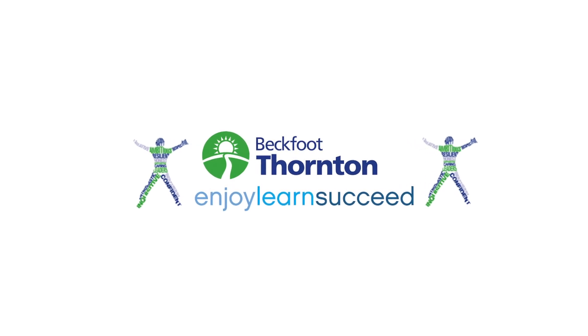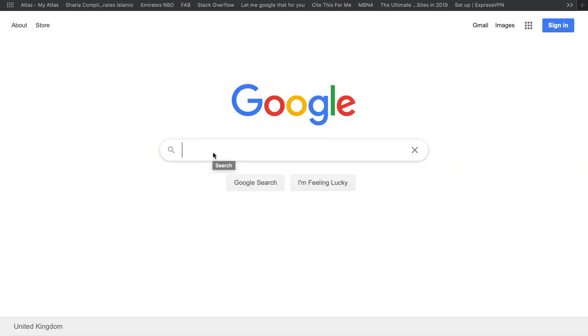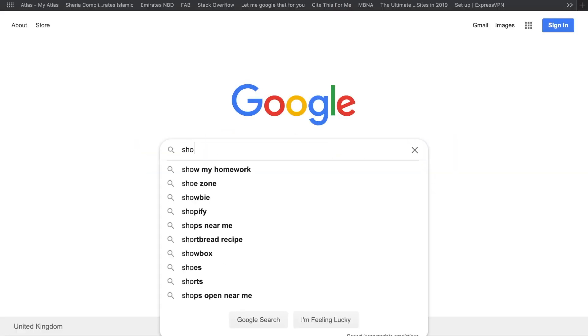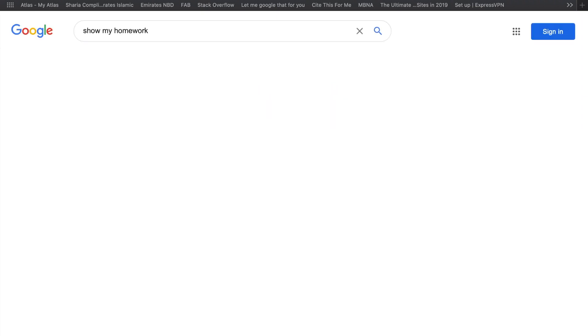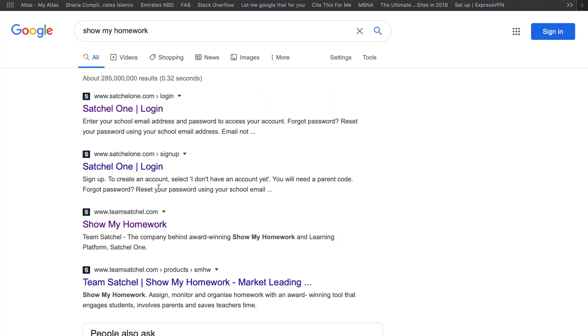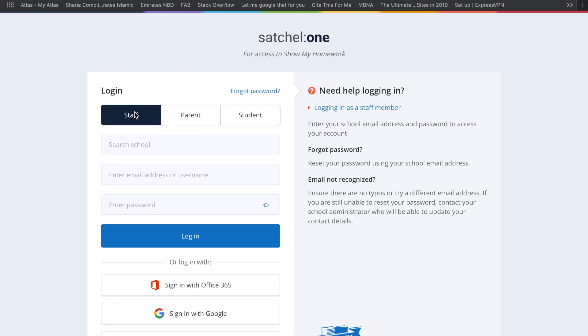To upload to Show My Homework, your first step is to search for Show My Homework on Google, go to the Satchel One login, and you'll be presented with a login screen.